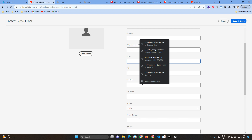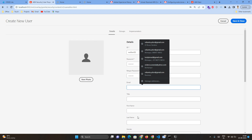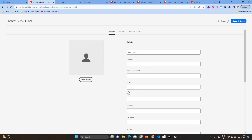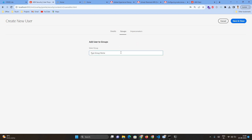These are optional fields — you can provide any additional information, but I am just filling in the mandatory fields to show the example. Once you do this, go to the Groups tab, type 'author', and select the author group. You can give different group access as well if needed. I'll assign the author-related permissions to this user and then save and close.